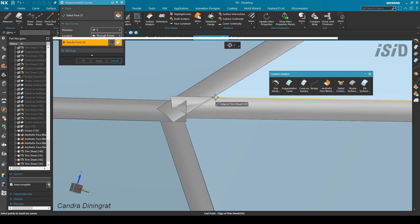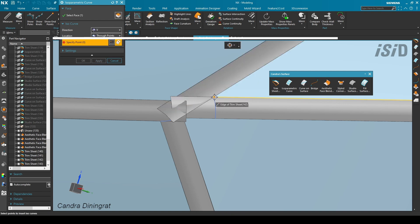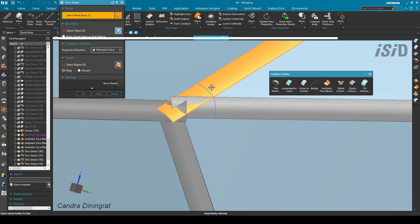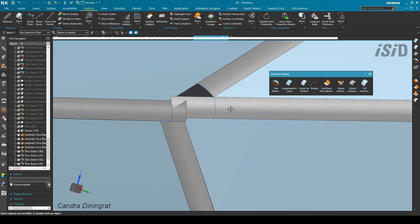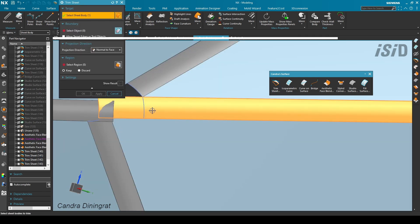I create an isoparametric curve for this plane and also for this plane. After this, I trim both blends using that curve.